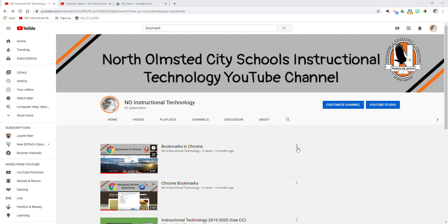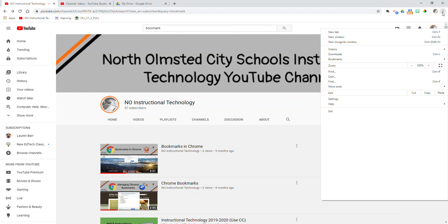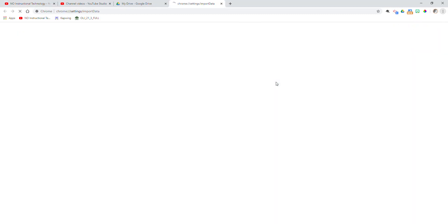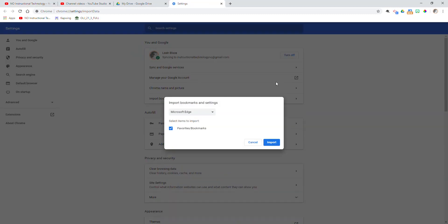The first thing you need to do is open Chrome and make sure you have Firefox or Edge, if that's what you're using, closed on your computer. So I have a Chrome window open here, Firefox is not open, neither is Edge. I'm going to click the three dots in the right-hand corner, go down to bookmarks, and then go over to import bookmarks and settings.